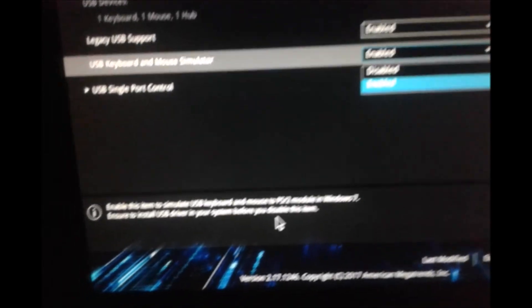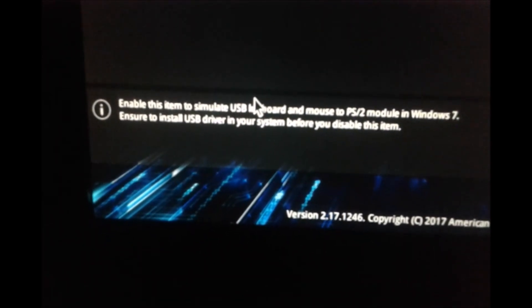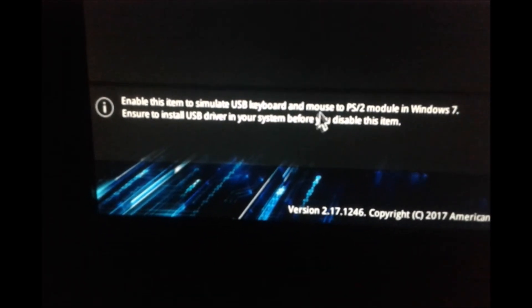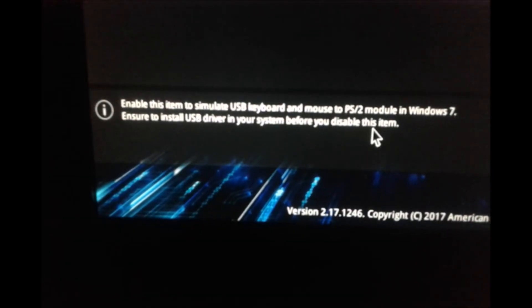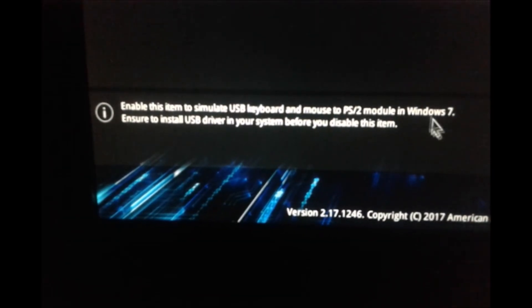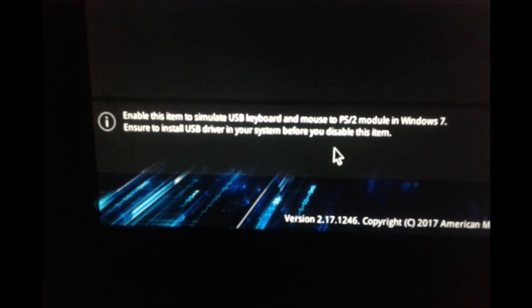If you read at the bottom it says enable this item to simulate USB keyboard and mouse to PS2 module in Windows 7.